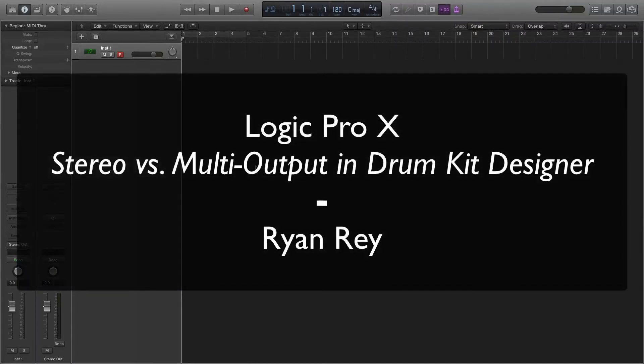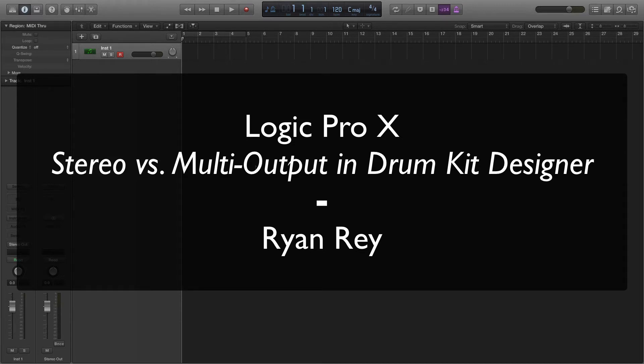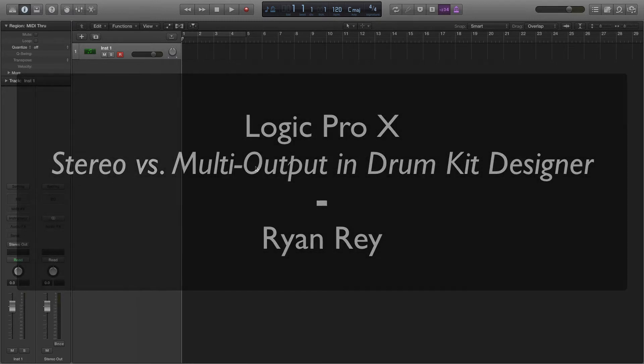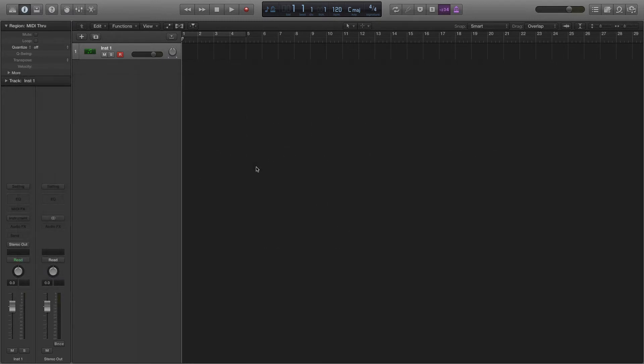Hey, this is Ryan Ray, and I'm going to be looking at the differences between stereo and multi-output settings for the drum kit designer within Logic. This will also work with other software instruments that have these setting capabilities, so other multi-output instruments will work in a very similar way.